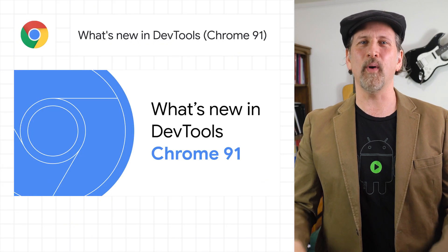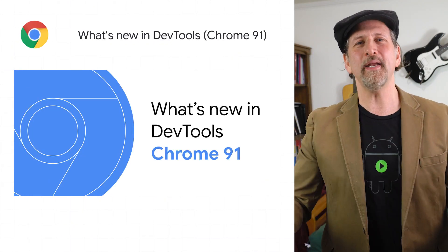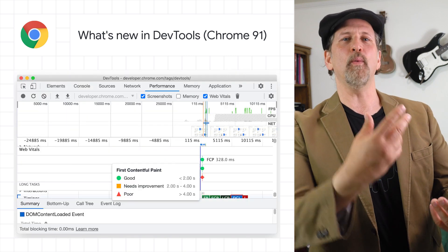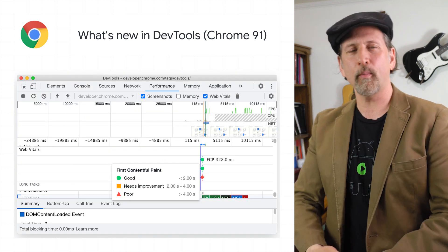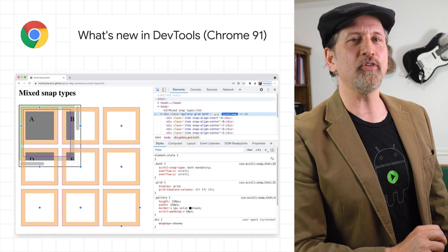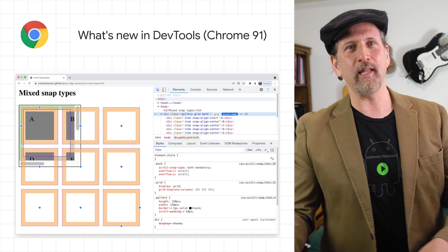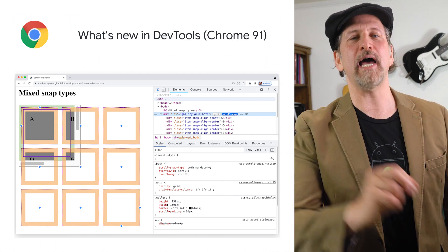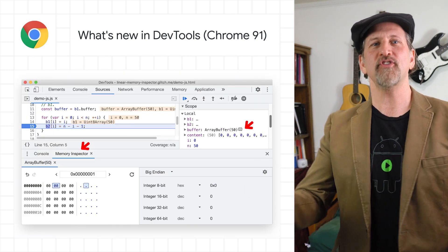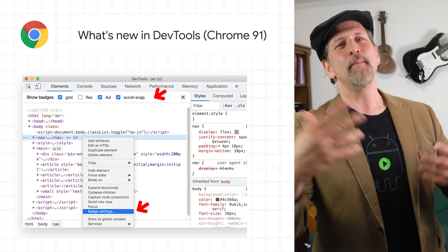Chrome 91, now in beta, includes many DevTools improvements, including a Web Vitals information pop-up in the Performance panel, a toggleable scroll-snap badge in the Elements panel to inspect CSS scroll-snap alignment, a memory inspector for JavaScript array buffers as well as WebAssembly memory.